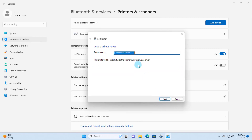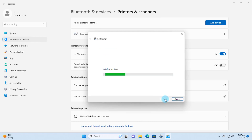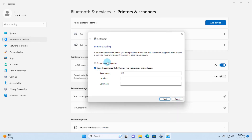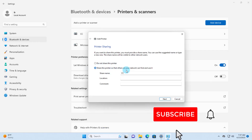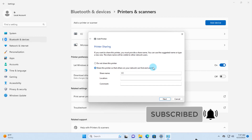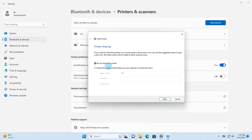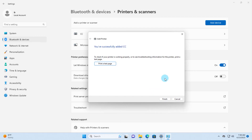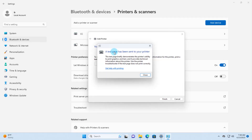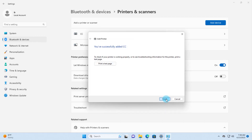I'll click Next. Now it asks for the printer name — you can change this. I'm going to type 'CC' as the name of the printer and click Next. The printer is being installed. You have the option to not share the printer or to share it so others on your network can find and use it. I'll select Do Not Share This Printer, click Next, and then print a test page. The test page has been sent to the printer — I'll click Finish.